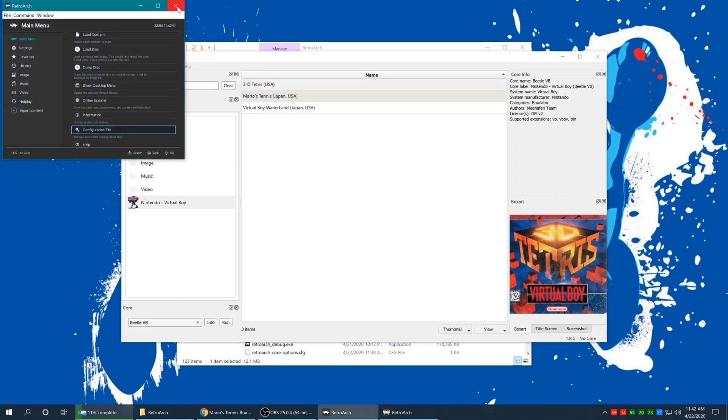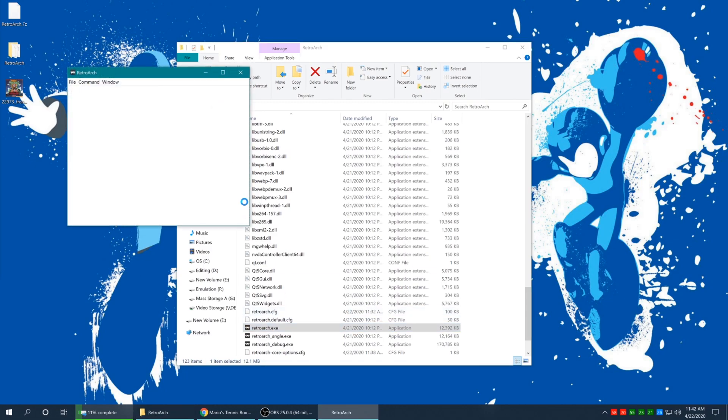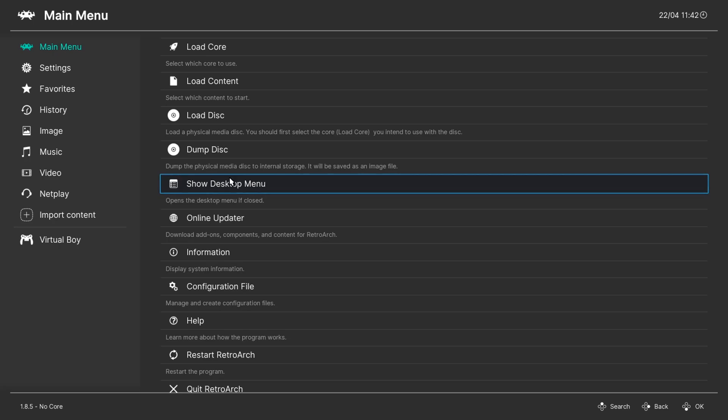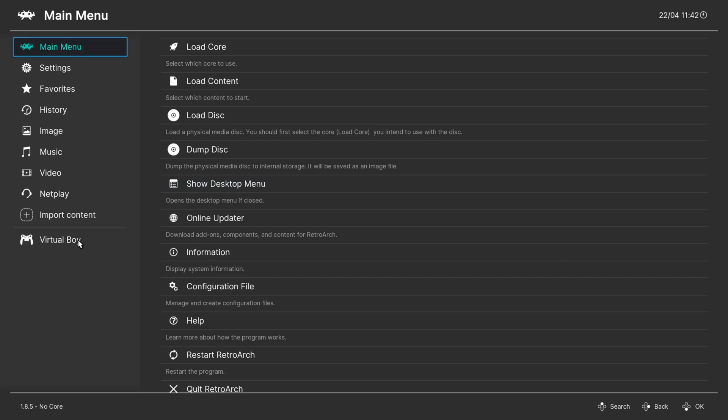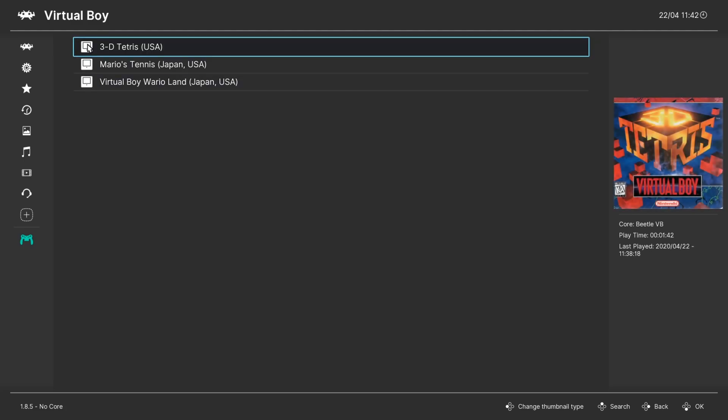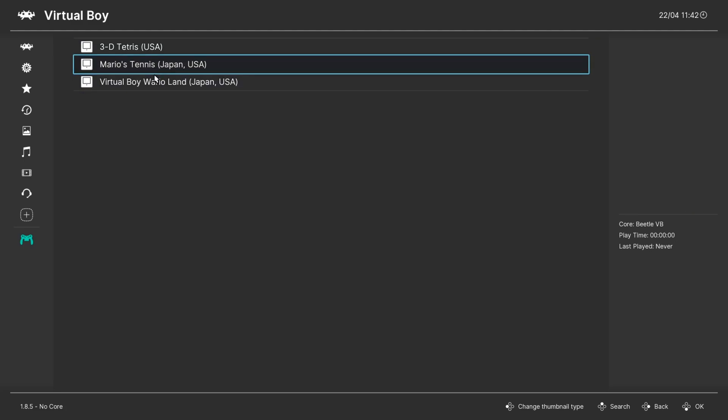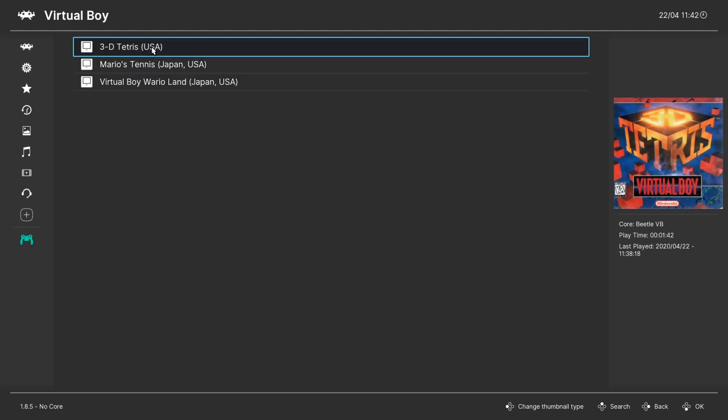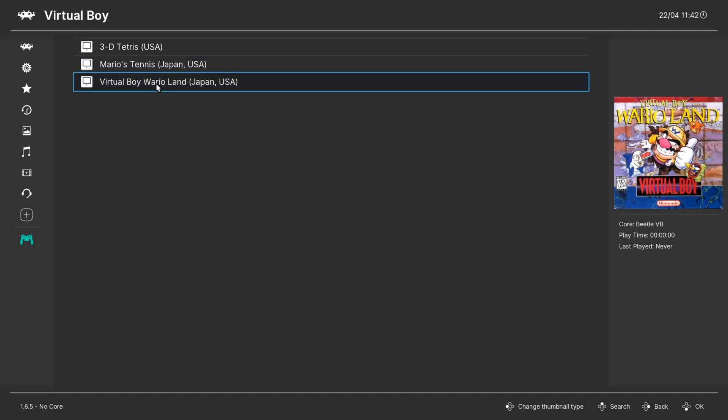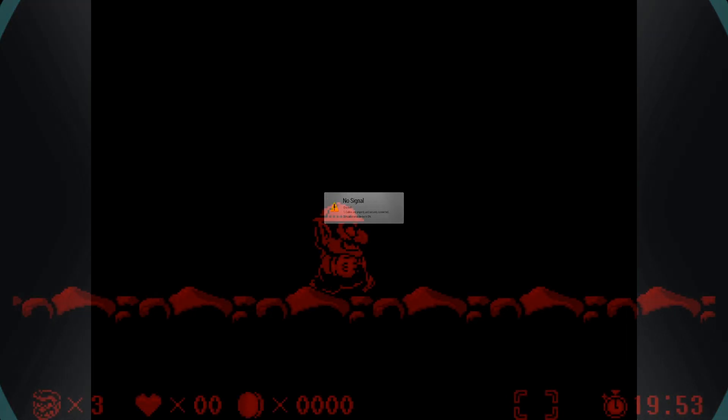Now to get this playlist to show up in RetroArch all we got to do is close down the program and relaunch it. Now over on the left hand side of the screen we have an awesome Virtual Boy entry complete with Virtual Boy controller and the Virtual Boy cartridge icons and then box arts over on the right, it's pretty awesome. And then to play your Virtual Boy games from the playlist you just click on the one you want to play and hit run.